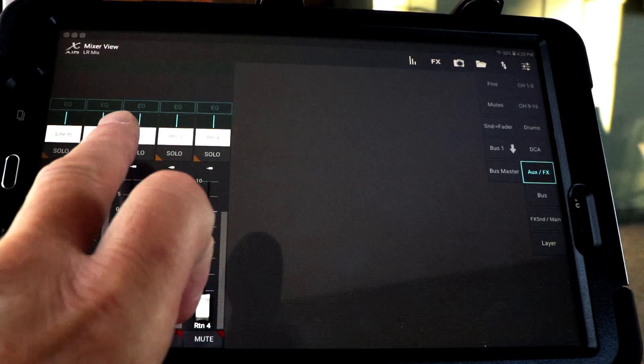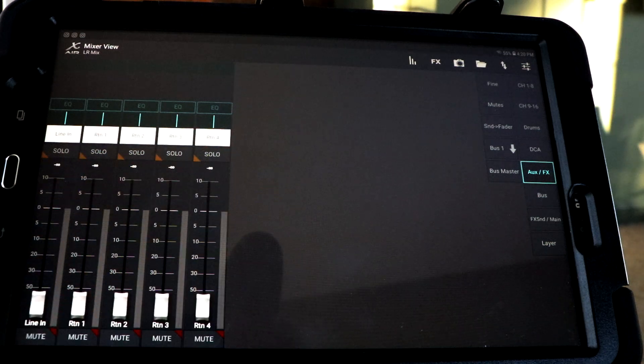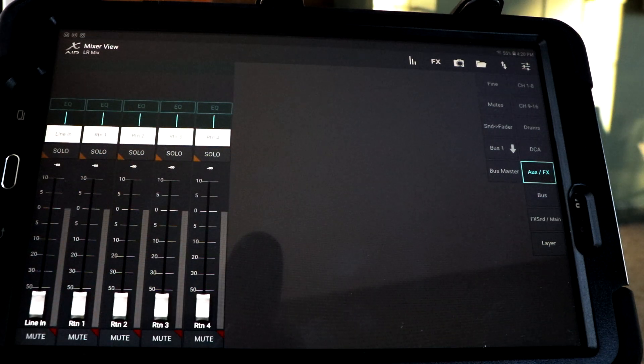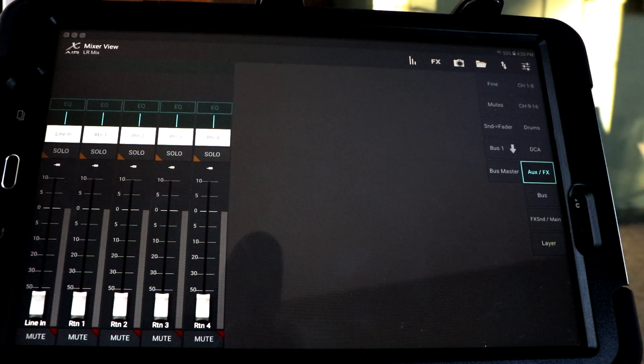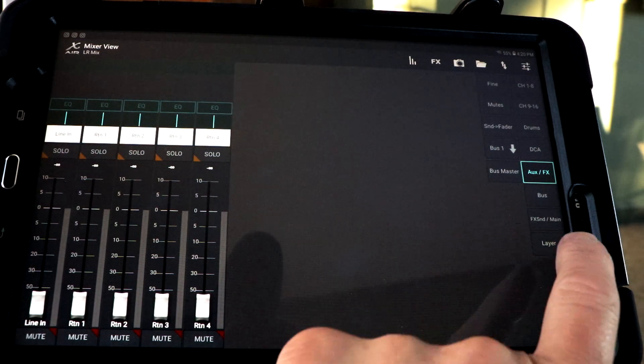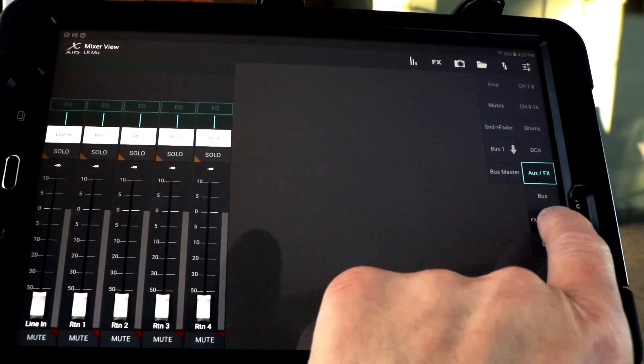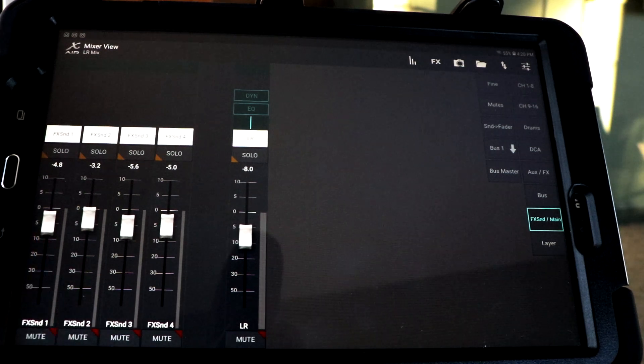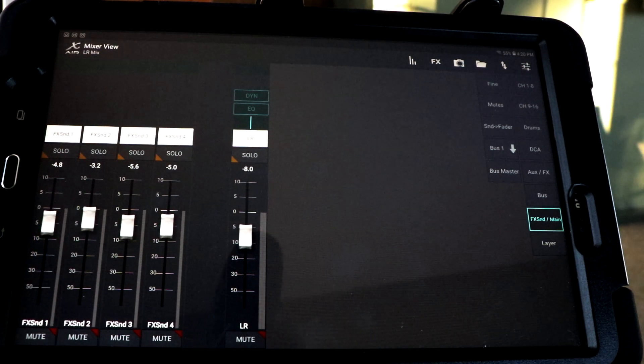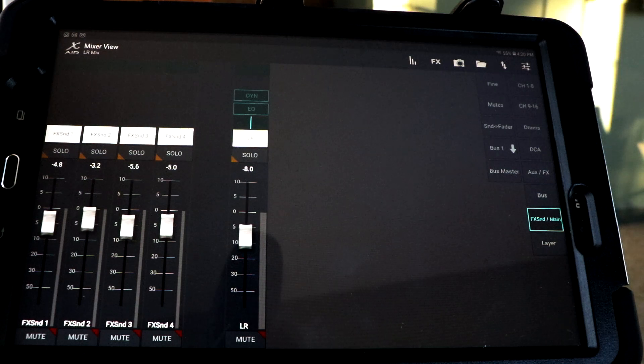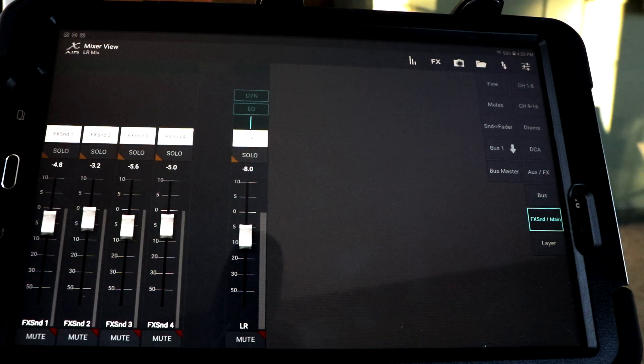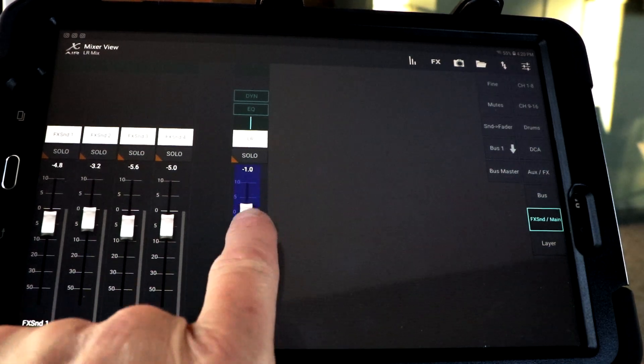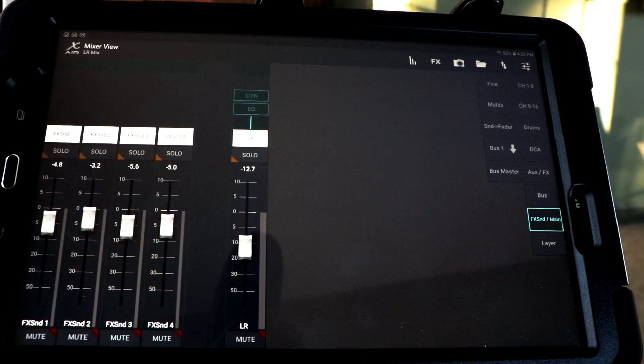These other ones, one, two, three, four, those are your returns from the effects channel. Let's go to the effects sends main right here and those are your effects sends one through four. That's what's being sent to them and our mains left-right volume.